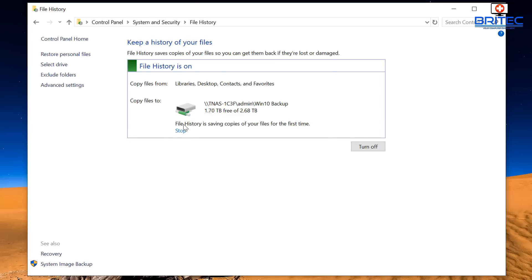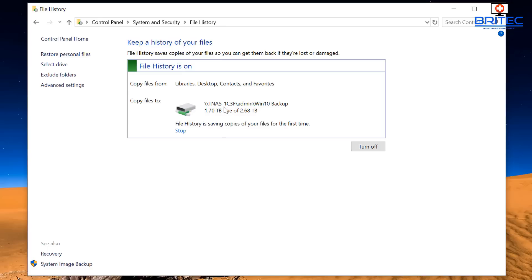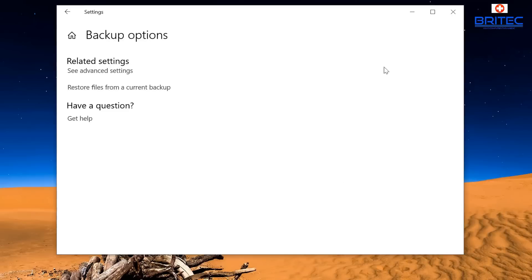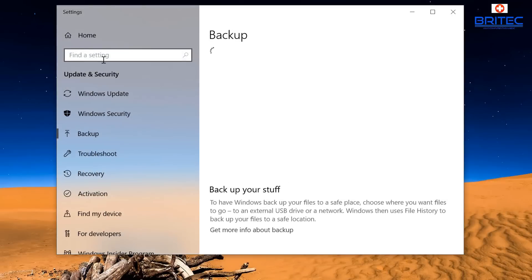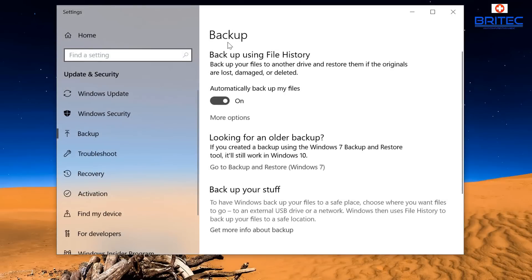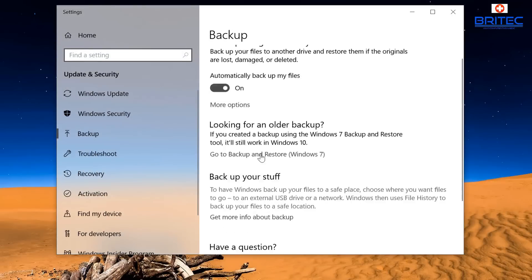So turn on File History and this will then start the process of backing up. So now you can see File History is saving copies of your files for the first time and that will start to work away. It may take a bit of time for it to do so and it will start copying data across to this location here. So let's take a look at the location here. I'm just going to quickly drop this down and we can go back here and let this populate here.